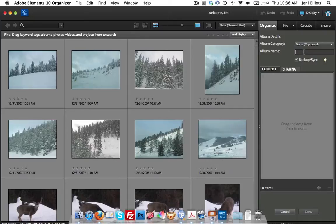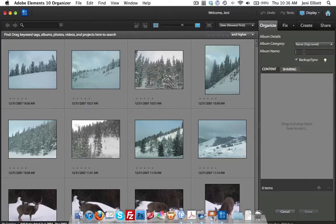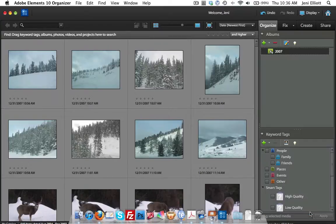For right now, all of the photos on my desktop are from 2007, and since I like to organize mine by date, I'll just type in 2007 as the name of this album. In the bottom, click done. And here is our new album.